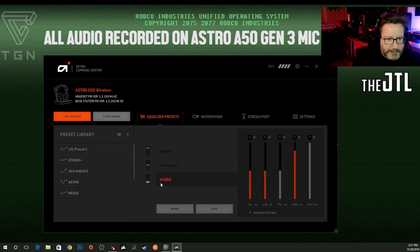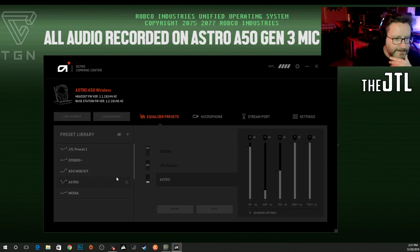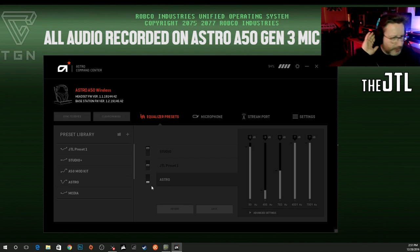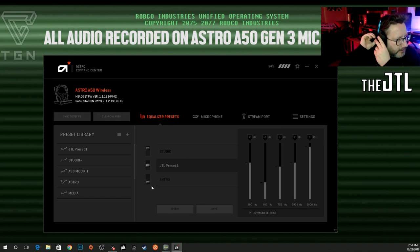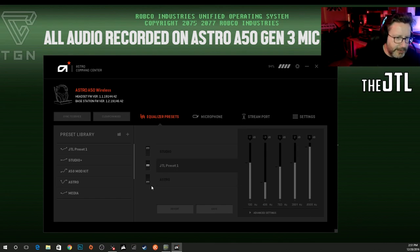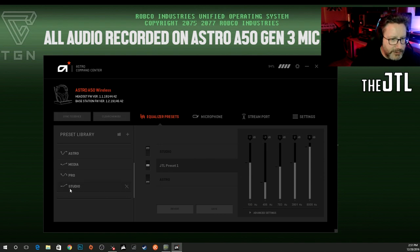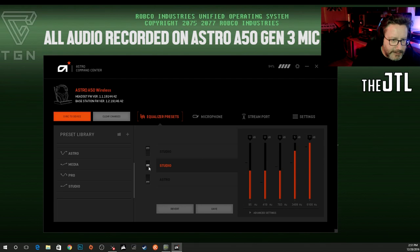One thing you have to know when looking at this is that if you want to load a preset, you have to load everything into the headset or onto the base station. The way you do that is with a three-way selector on the back of the headset. When I click it, it moves between slots. So let's say I want to load the Astro Studio preset into JTL preset one — since I have the three-way selector at the middle position, I hit Sync to Device.